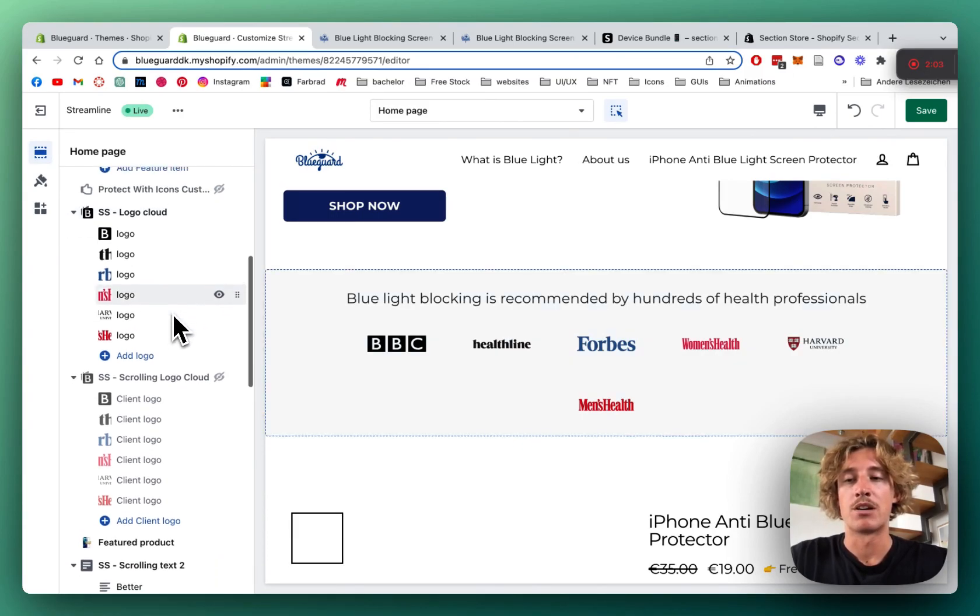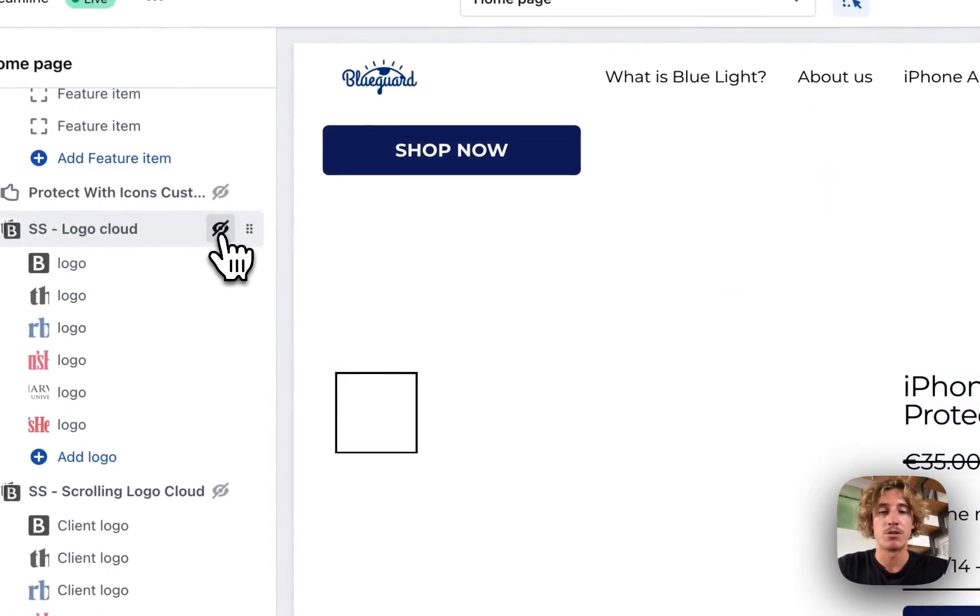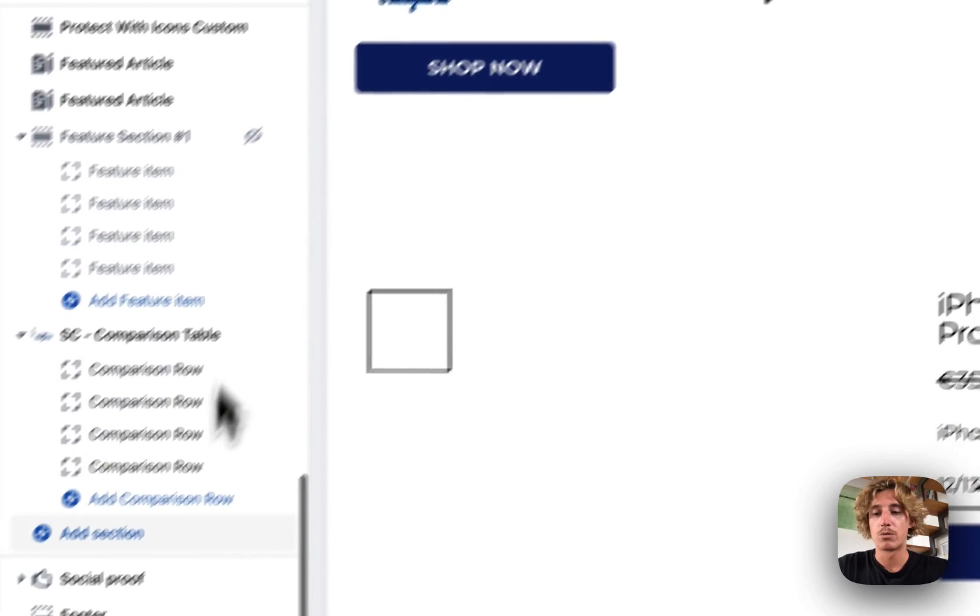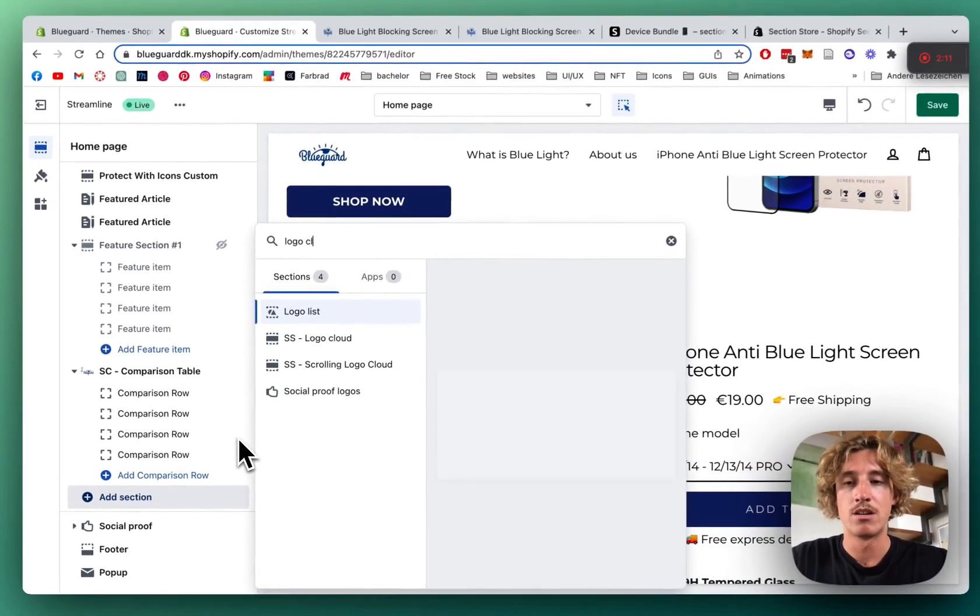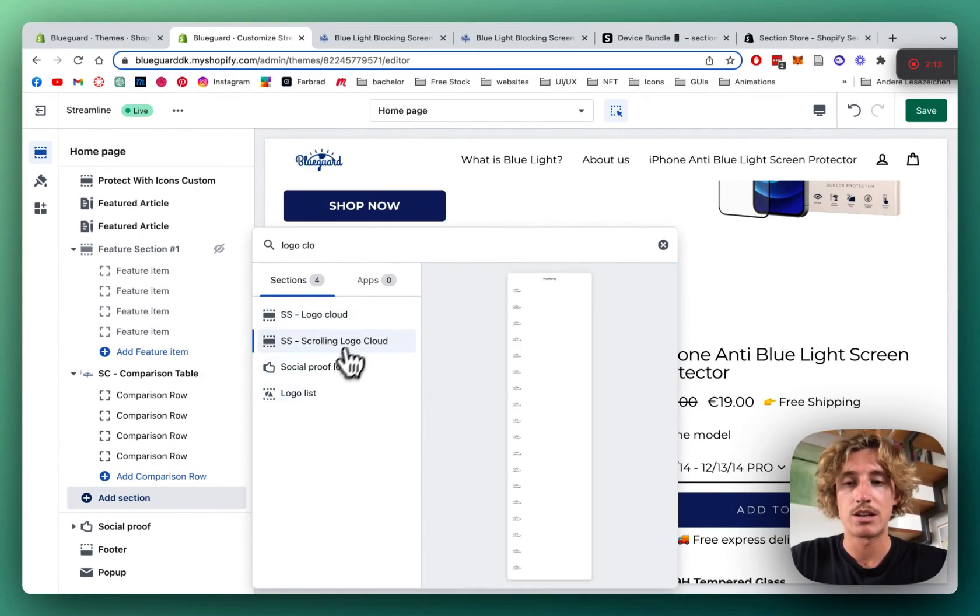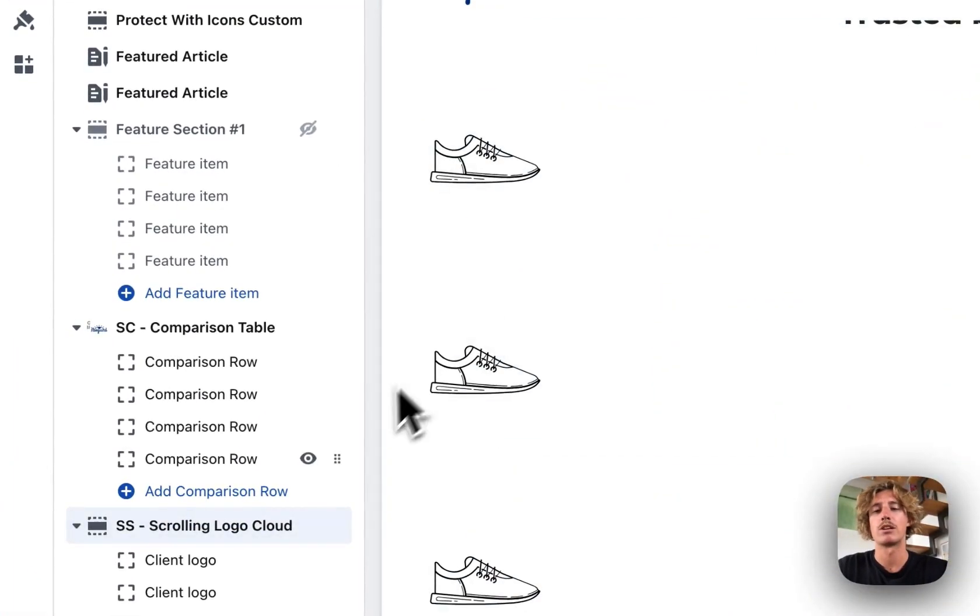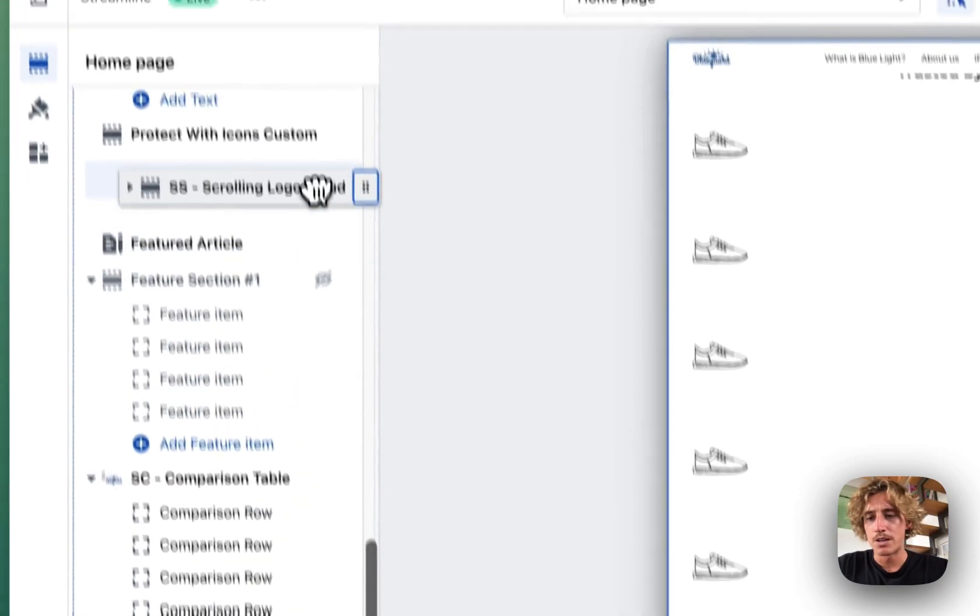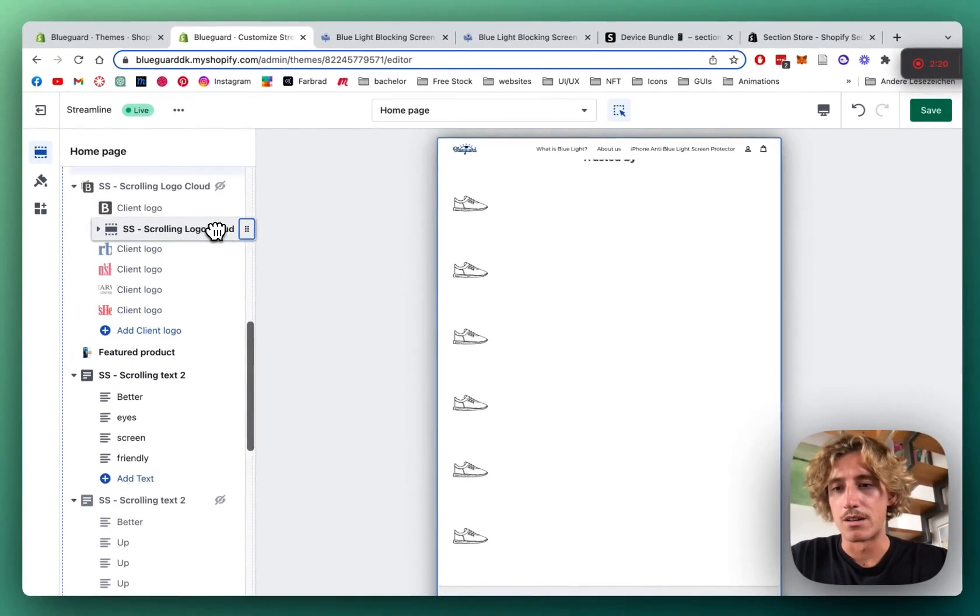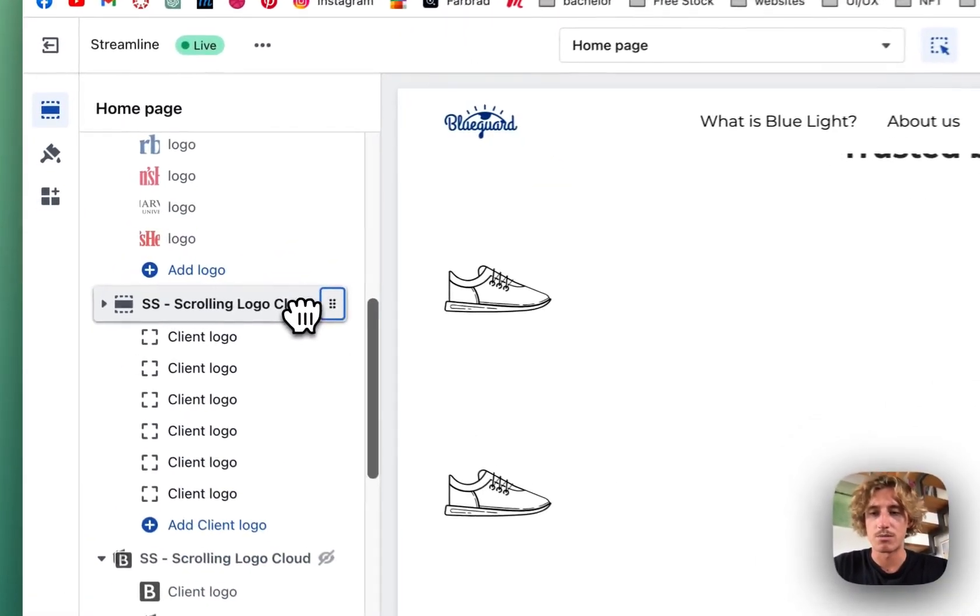So I'm going to simply get rid of this and scroll all the way down, click on Add Section and here you type in Logo Cloud and we want to use the scrolling logo cloud. First thing we want to be doing is actually bringing it in the right position, which is going to be here.